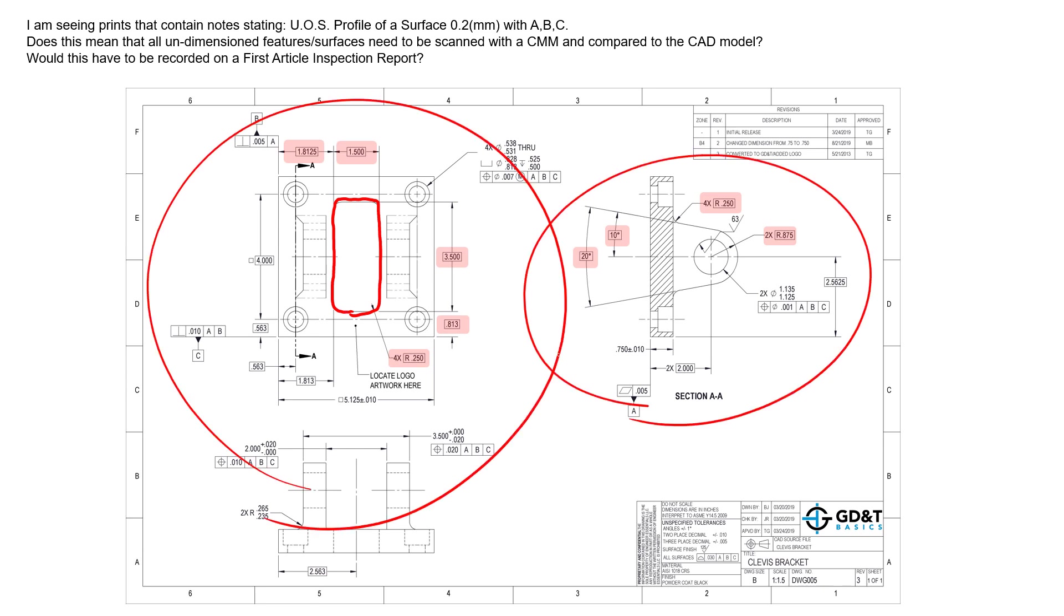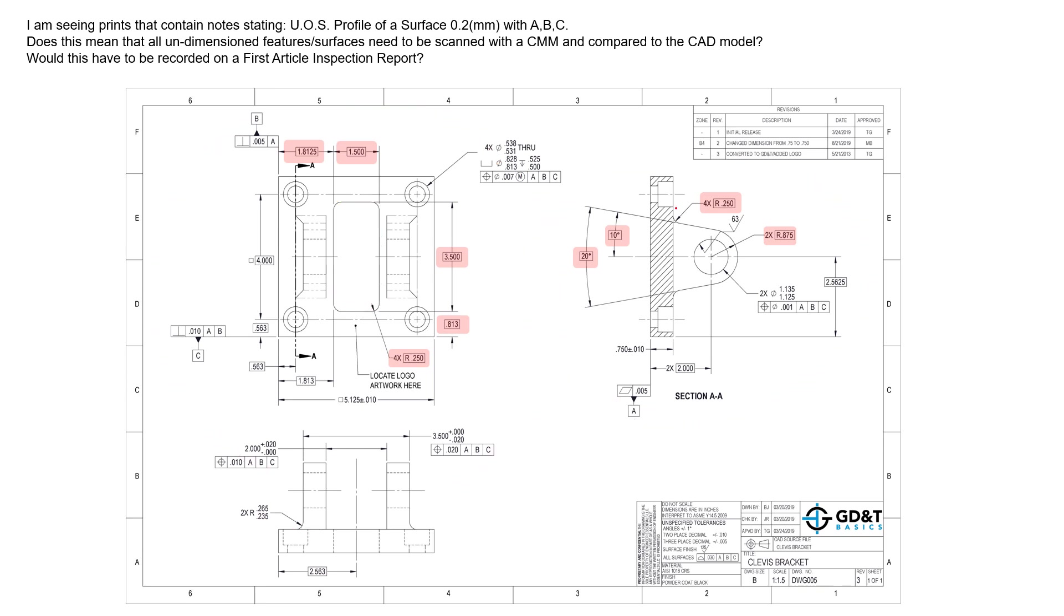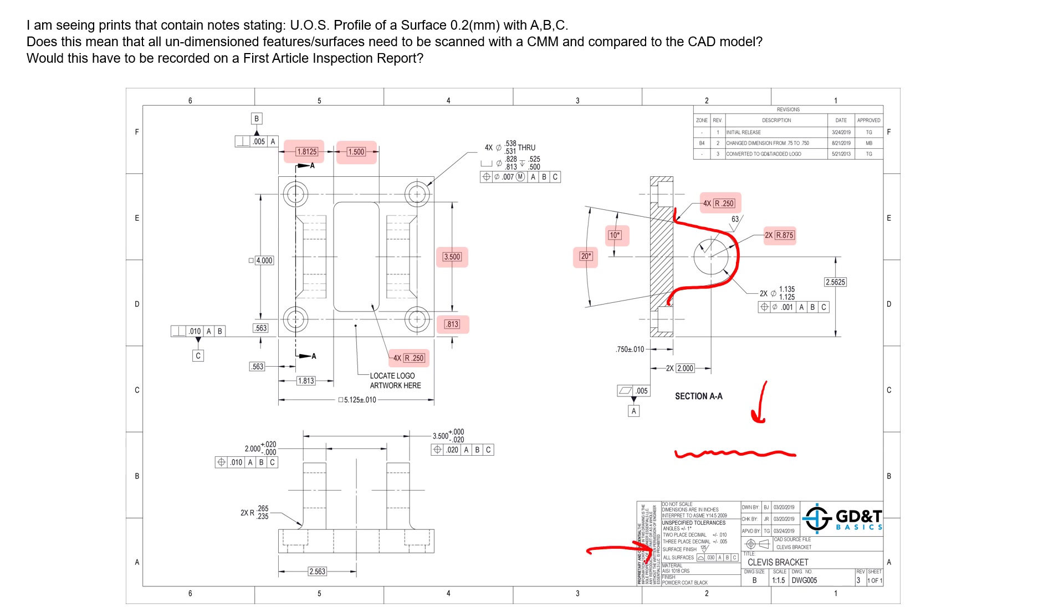In the same way we have these surfaces of the two tabs; their profile is unspecified for a tolerance in the field of view. So if they're unspecified, we go to the title block or perhaps there's a note here that has an all surfaces unspecified.